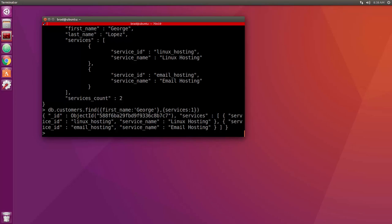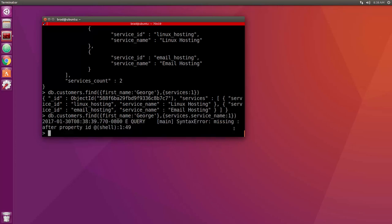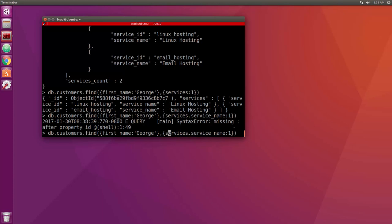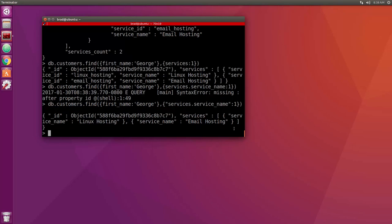Now let's say we just wanted the service name of each one. So we could go back and instead of just saying services, we could say services.service_name. If we're going to do it this way, this has to be in quotes. There we go. So now it's just giving us the service name.